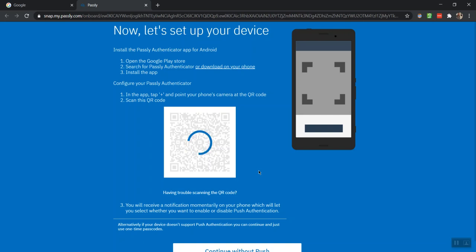The QR code will show a spinning circle indicating that it is completing setup, and once complete, it will confirm on your computer screen that you're all done.